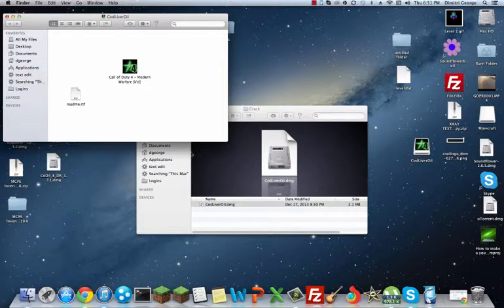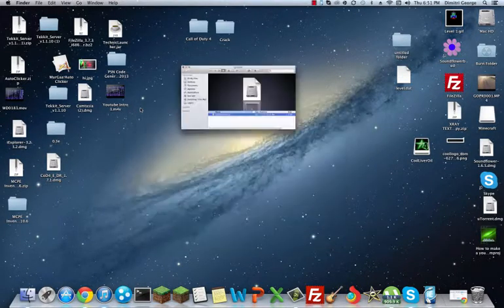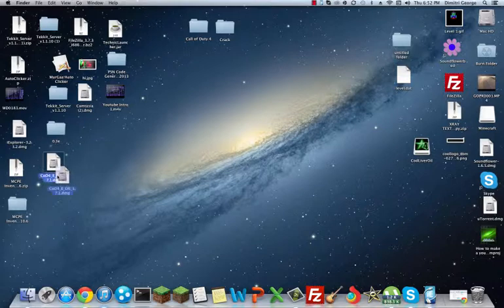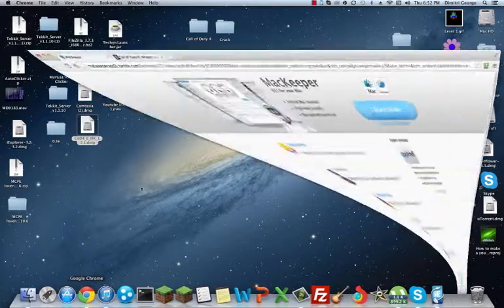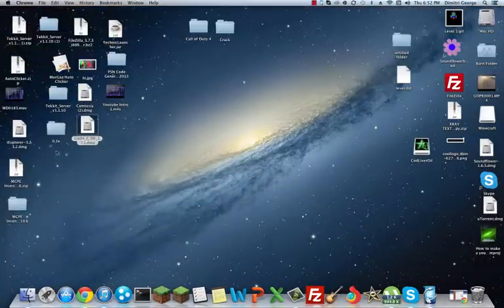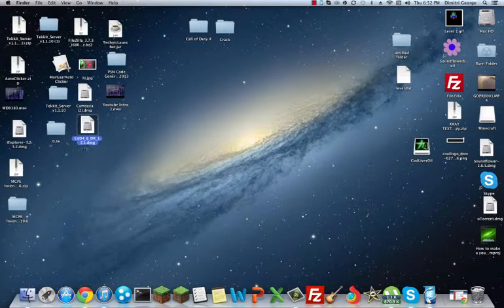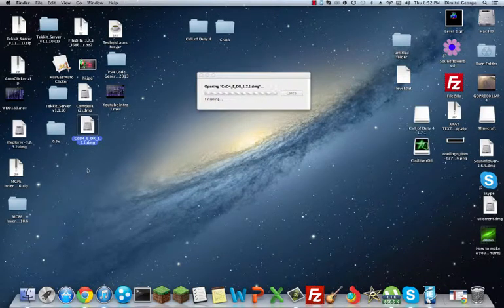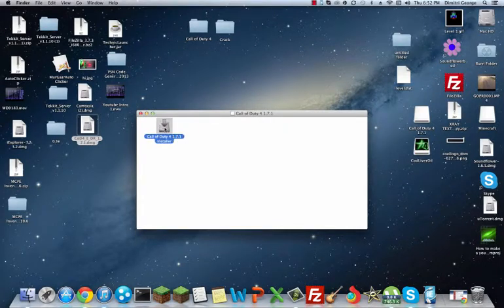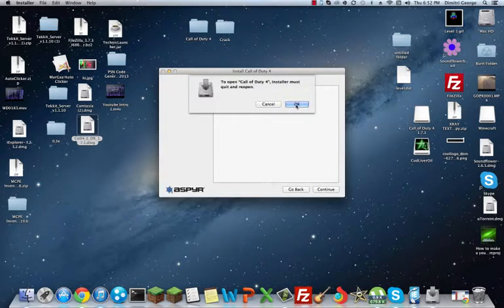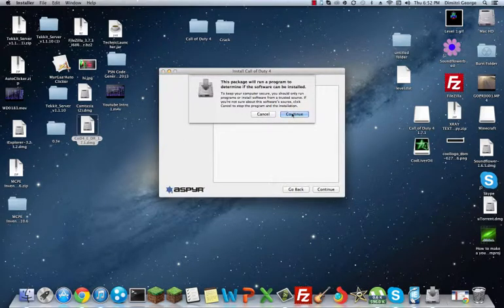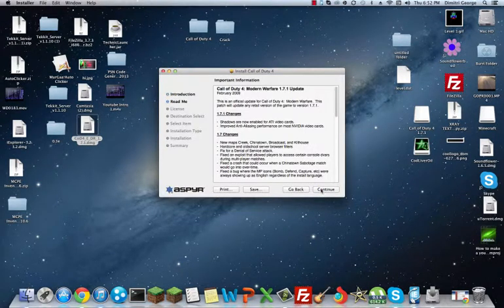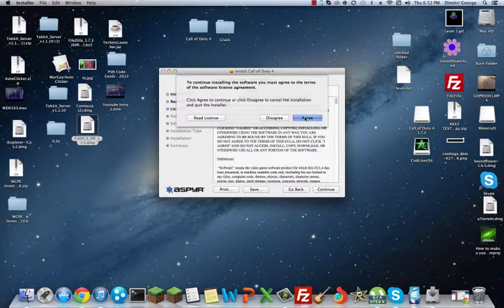So what you want to do is run that. Actually, that's not the one you want to run first. It is actually right here. Once you download it, you're going to get the Call of Duty 4 DMG 1.7. That's the one you want to open. It's the Call of Duty 4 1.7.1 installer. Double click on that. It's going to pull you up with that. Just press okay, continue, continue, continue, agree.